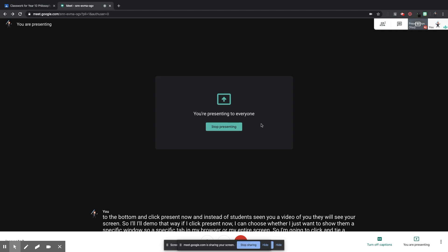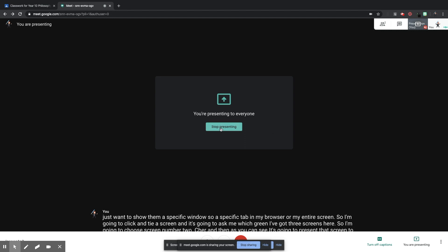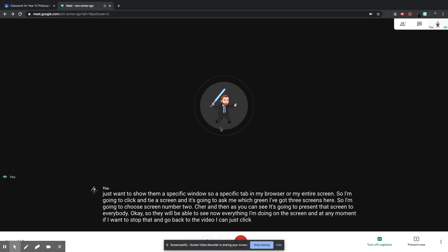Okay, so they will be able to see now everything I'm doing on the screen and at any moment, if I want to stop that and go back to the video, I can just click Stop Presenting.